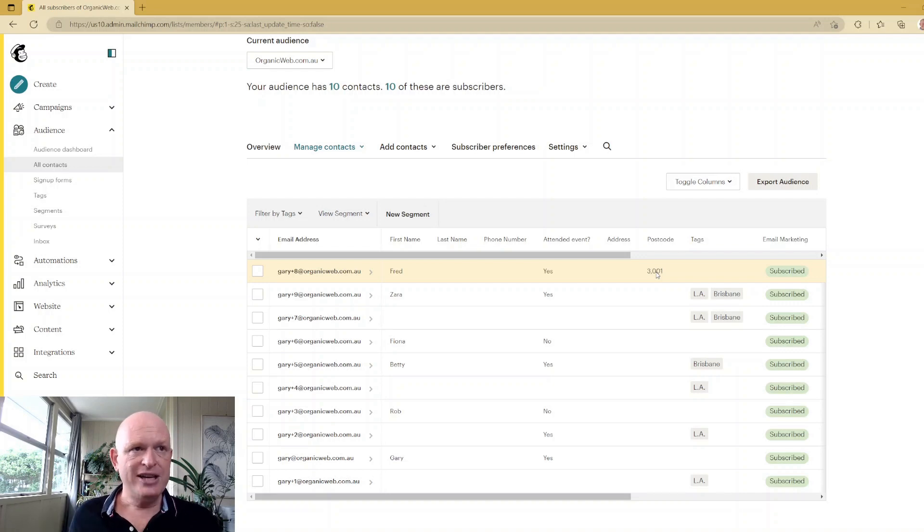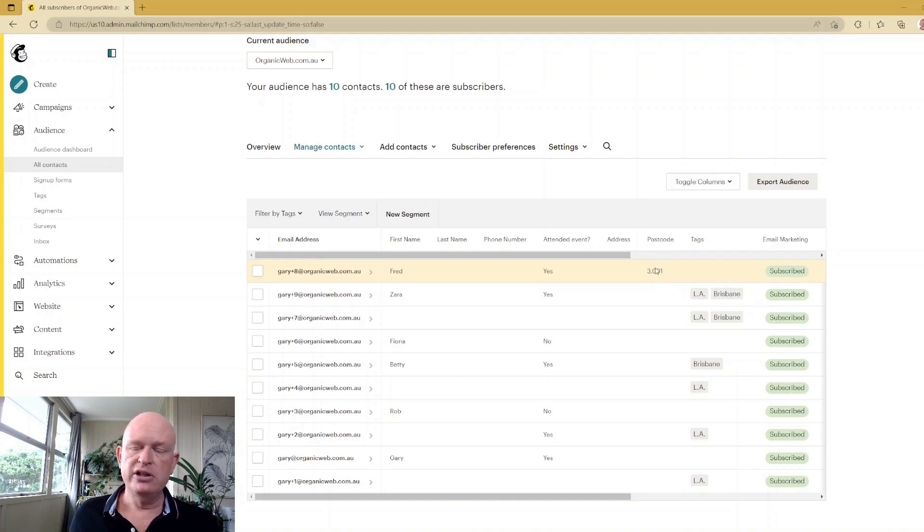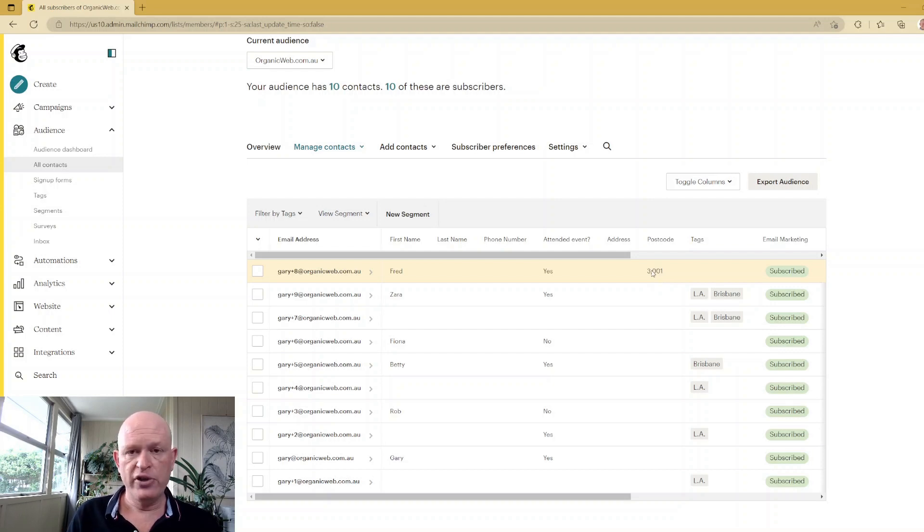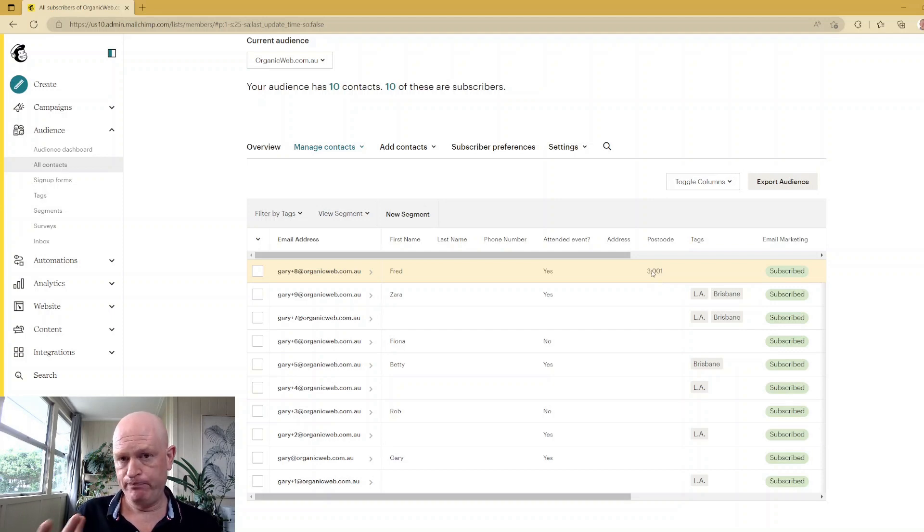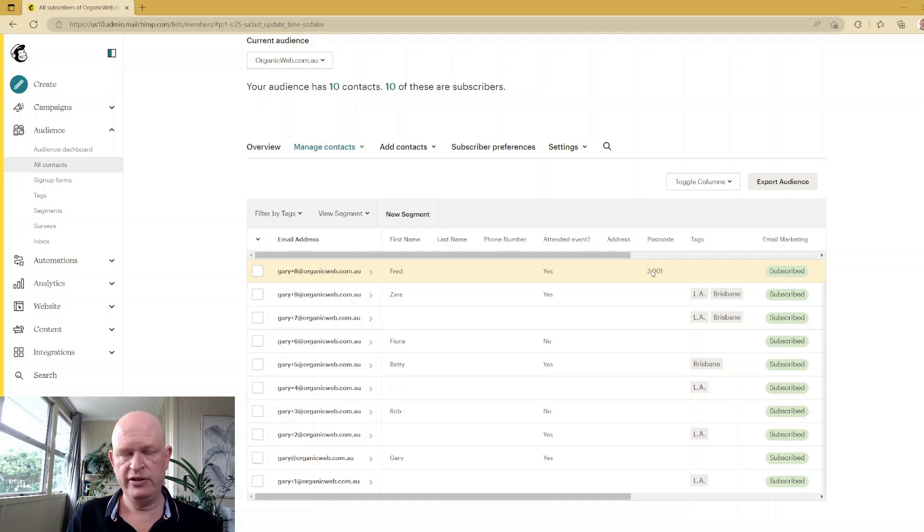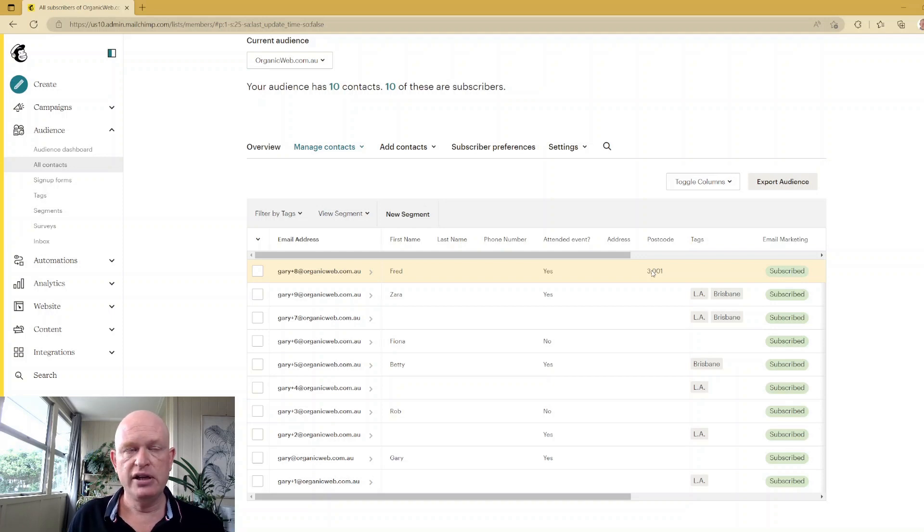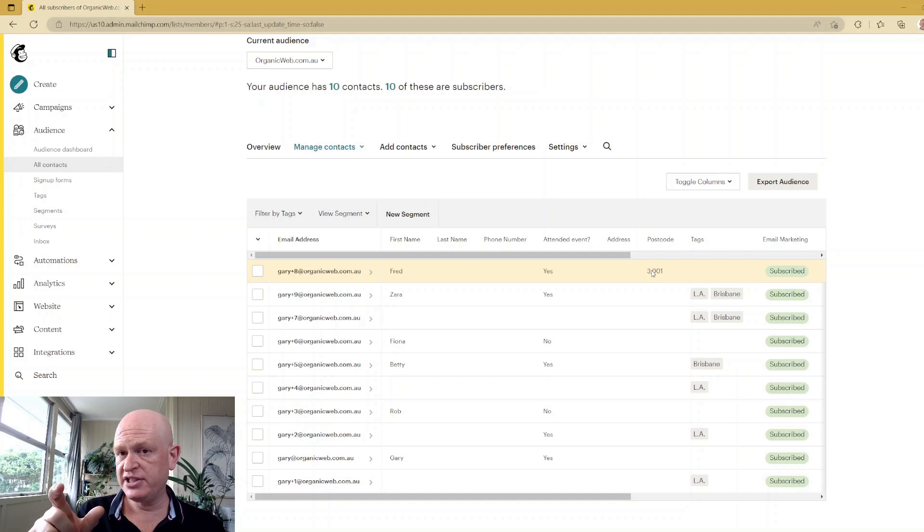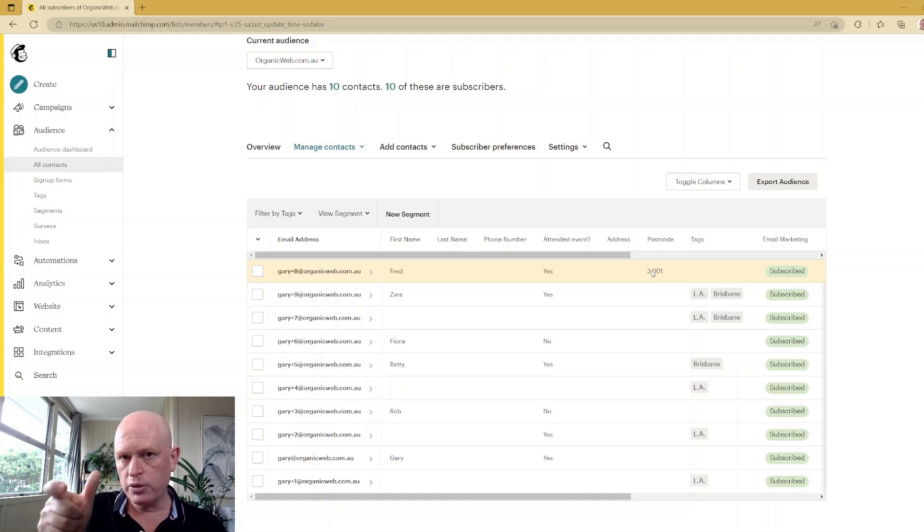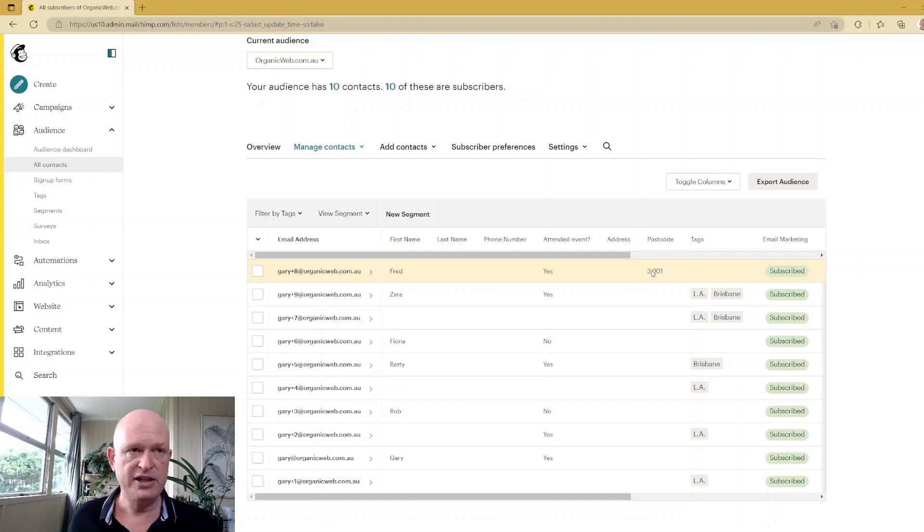Now I could create a new segment in this case and show me all people in the range of 3000 to 4000. This would be all people in Victoria, Australia—in the state of Victoria. But of course, you could do it down to the city level if you knew all the postcodes within that city, for example.